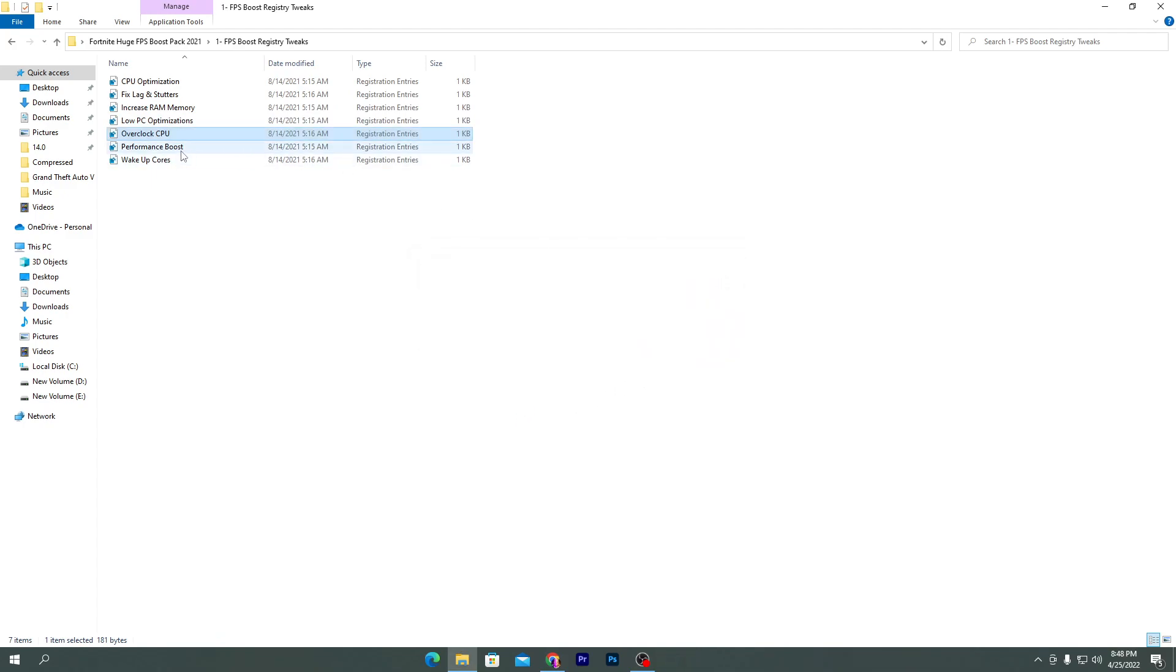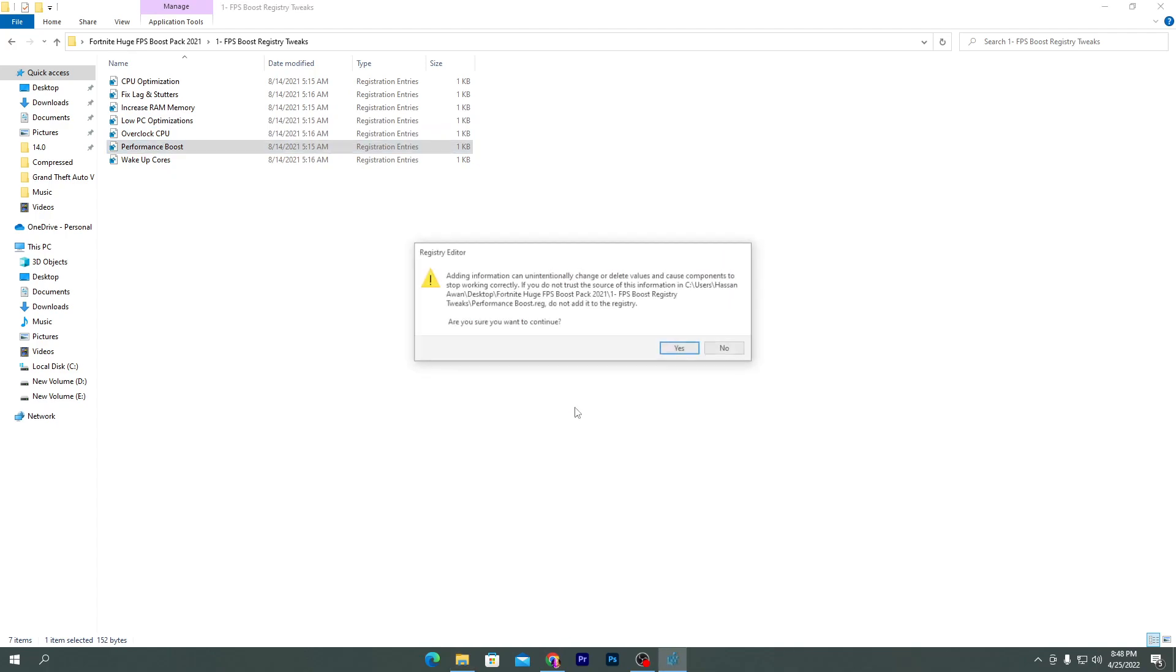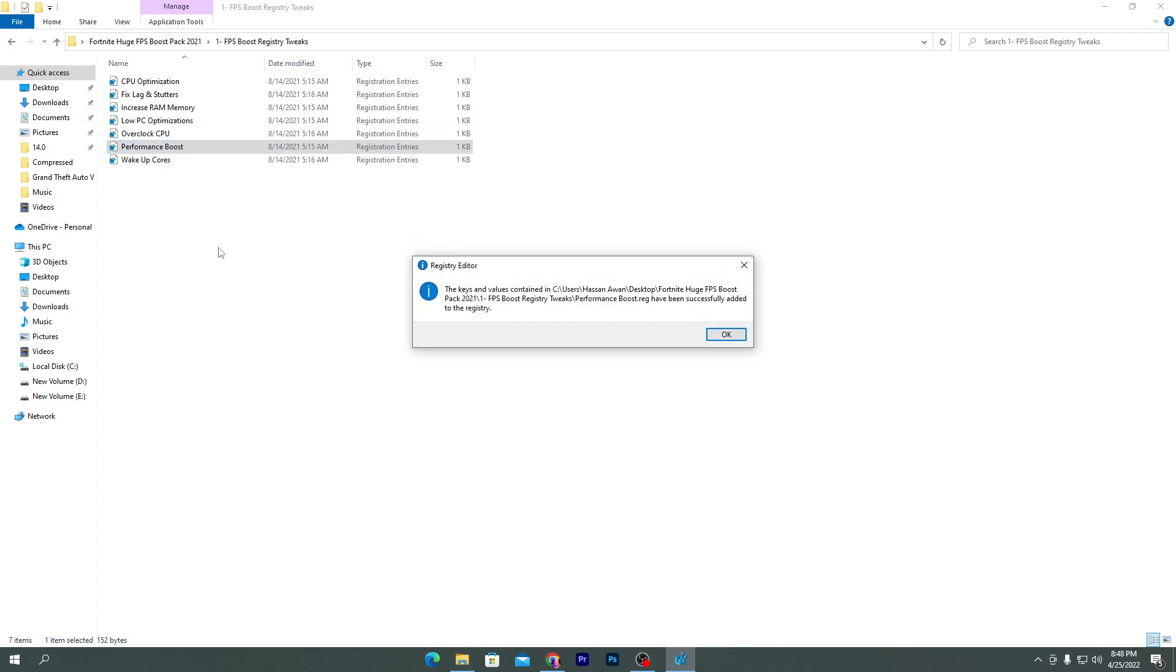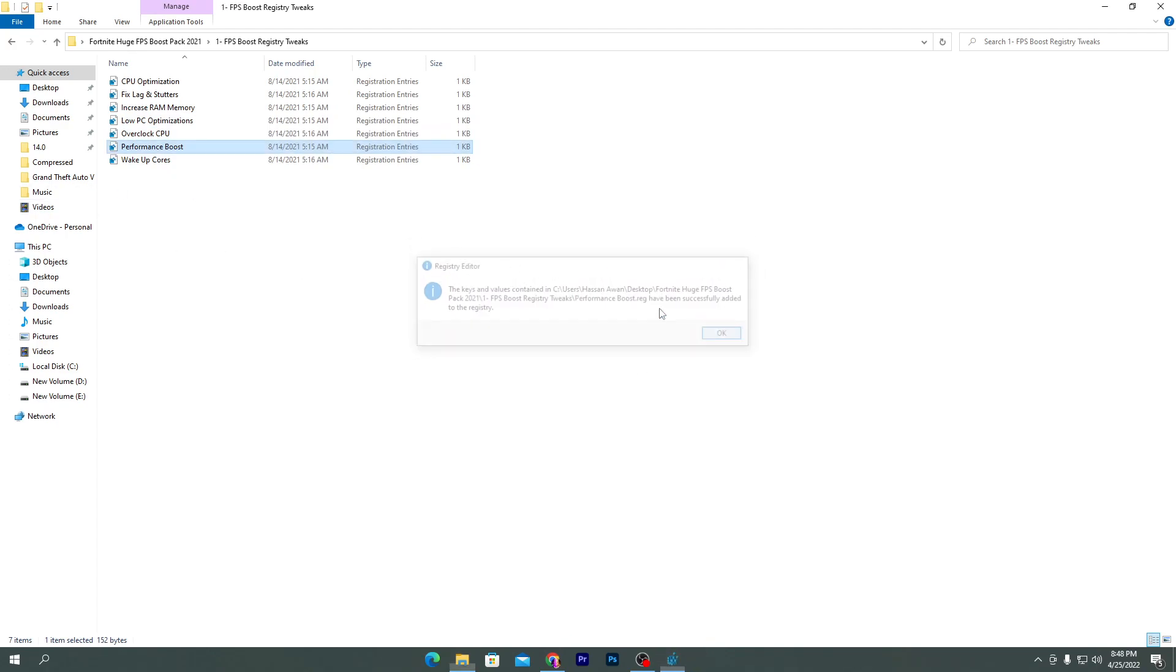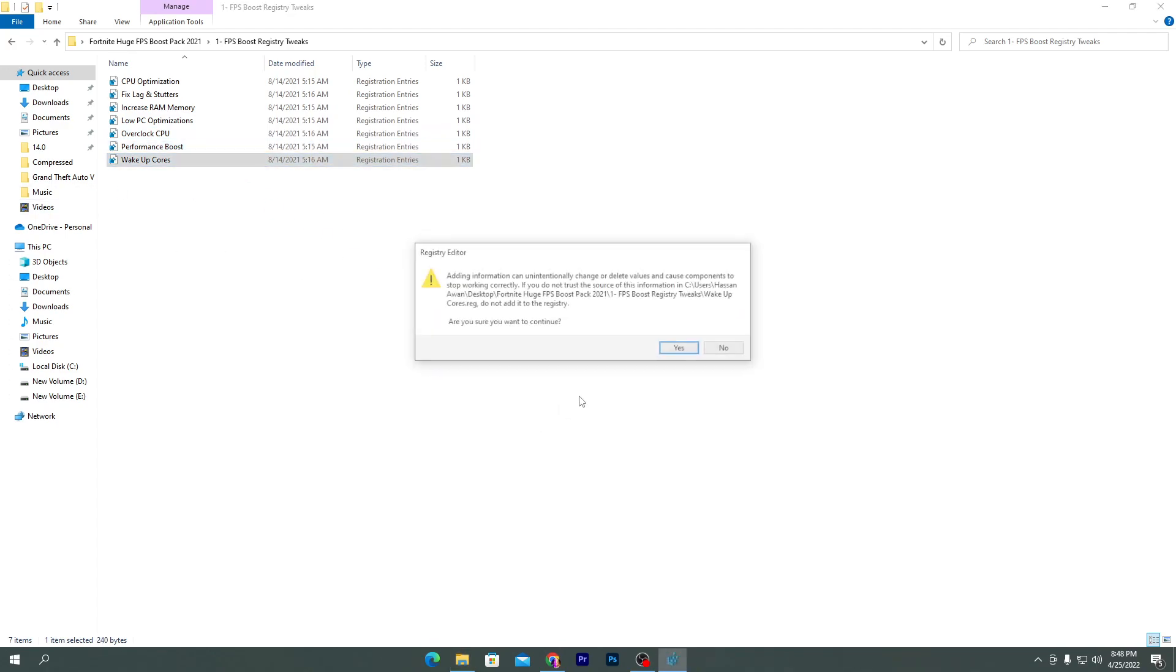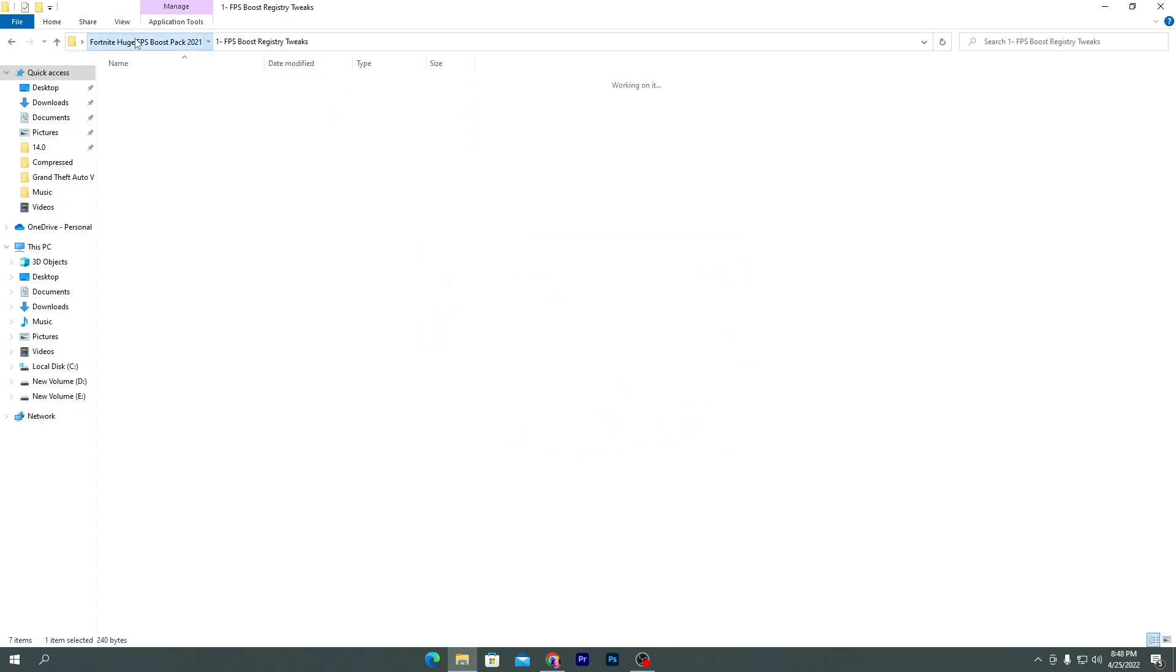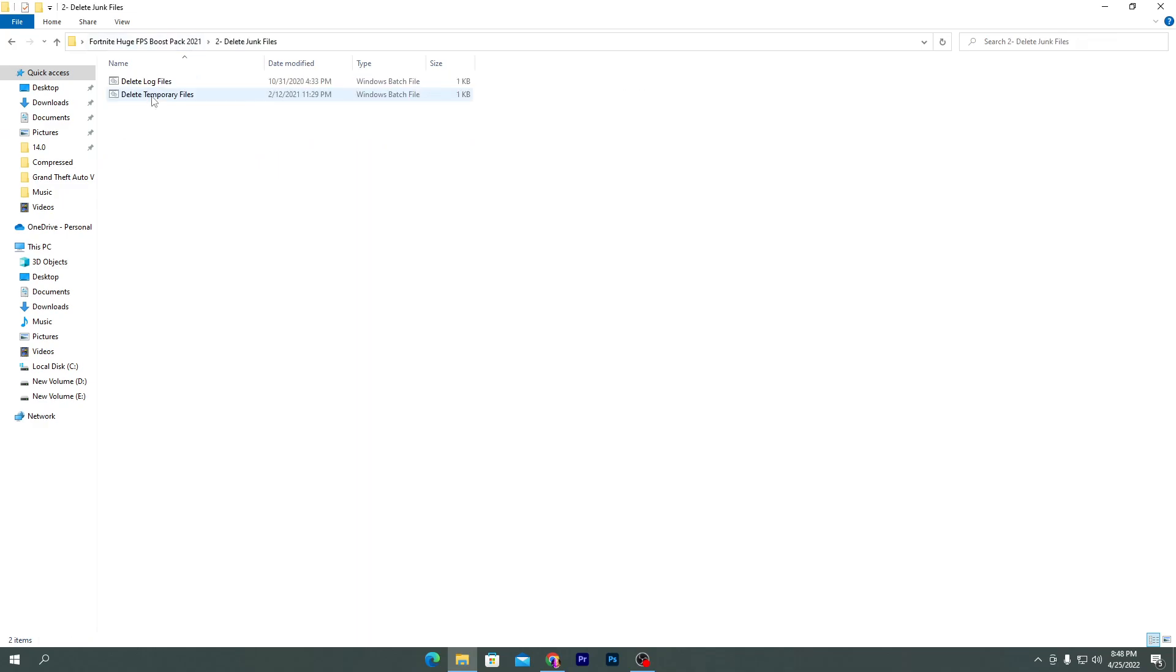Here is unlock CPU. Again, it will unlock all of your CPU cores for gaming. Here is the performance boost, double-click here, click yes. And here is wake up all the cores. Click yes and click OK. Once you install all of these registry files on your PC, go into the main directory of your boost pack.